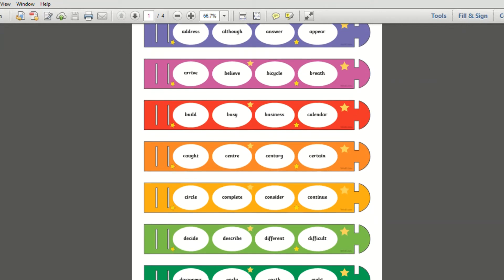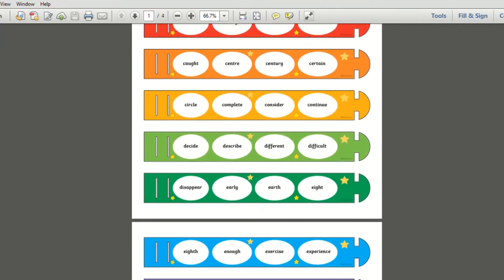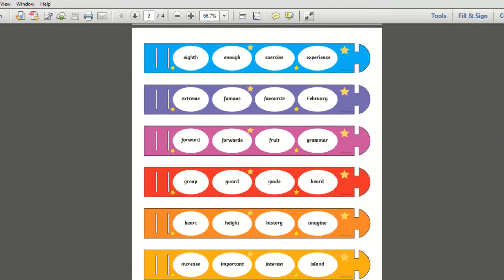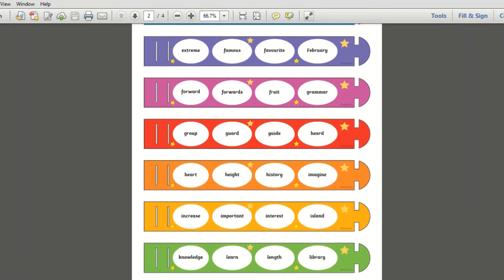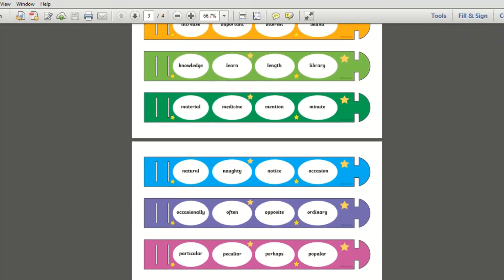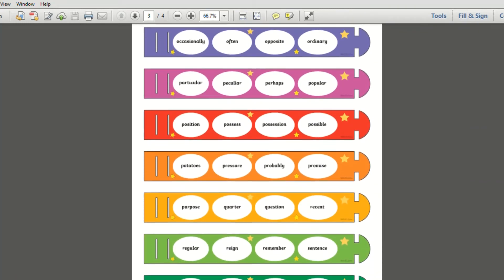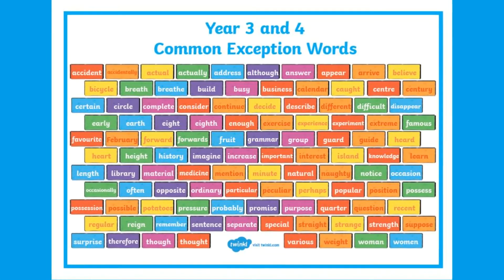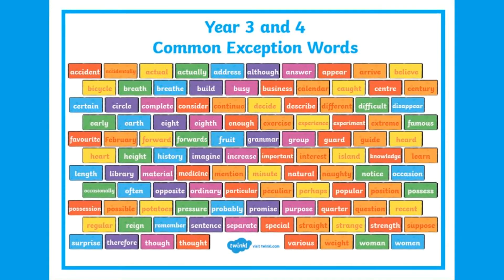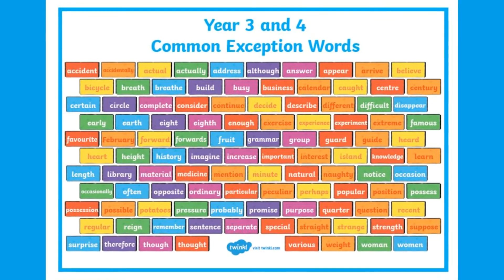Twinkl also has some beautifully brightly coloured activities, such as these common exception word bracelets. Children can cut them out, join together, and use them as a reference, colouring in the words when they can spell them. Or even this fun multi-coloured brick word map, which features the Year 3 and 4 common exception words.